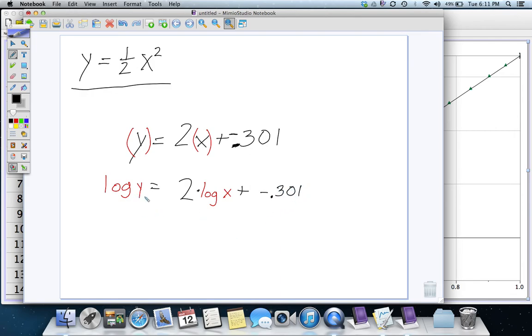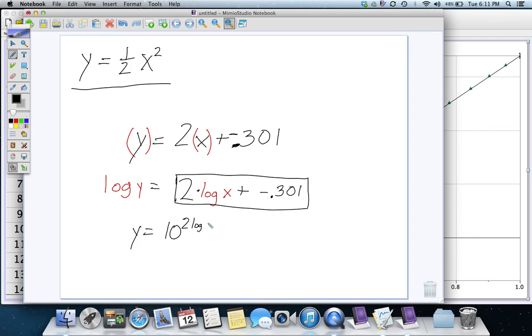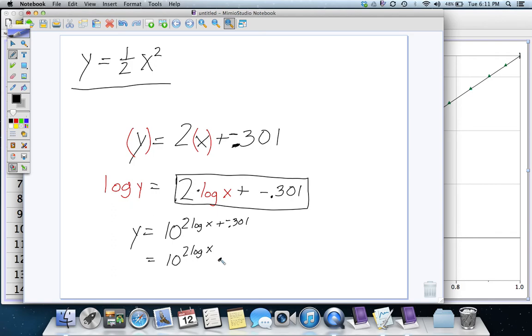And so, now we can use this to solve, to find out what Y is. The log of Y equals all of this, that means Y equals 10 to the all of this, 2 log X plus negative 0.301, which the addition up there means it's 10 to the 2 log X times 10 to the negative 0.301.